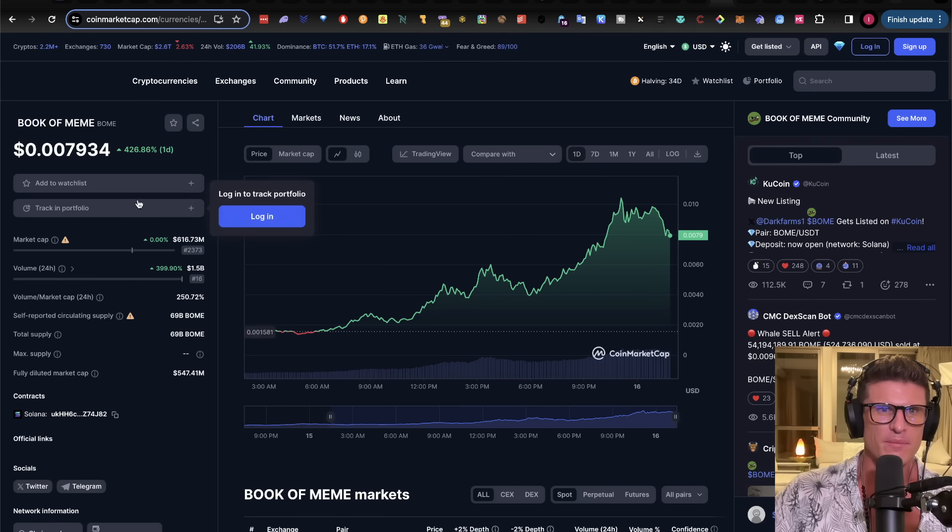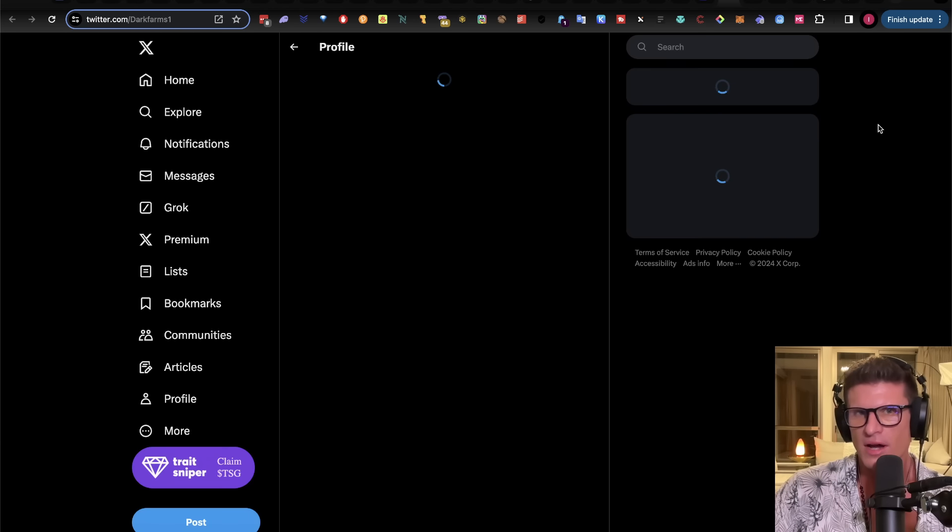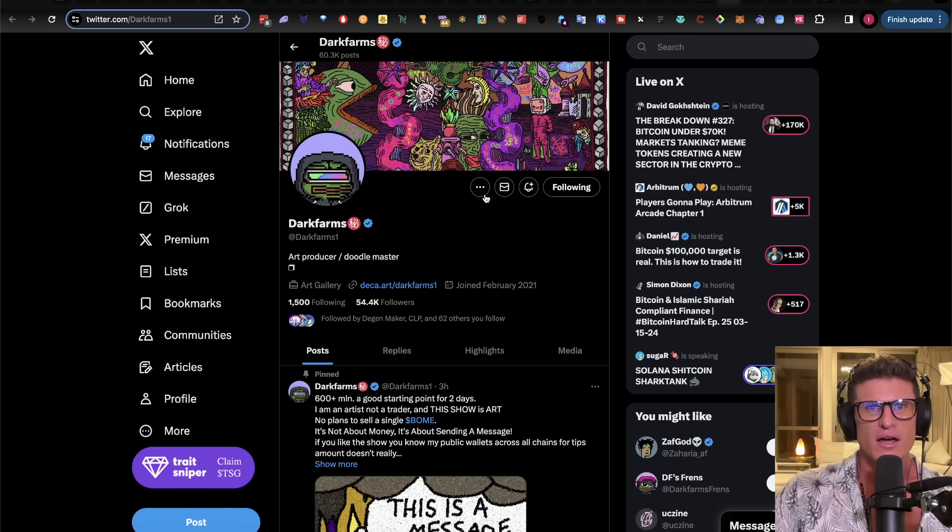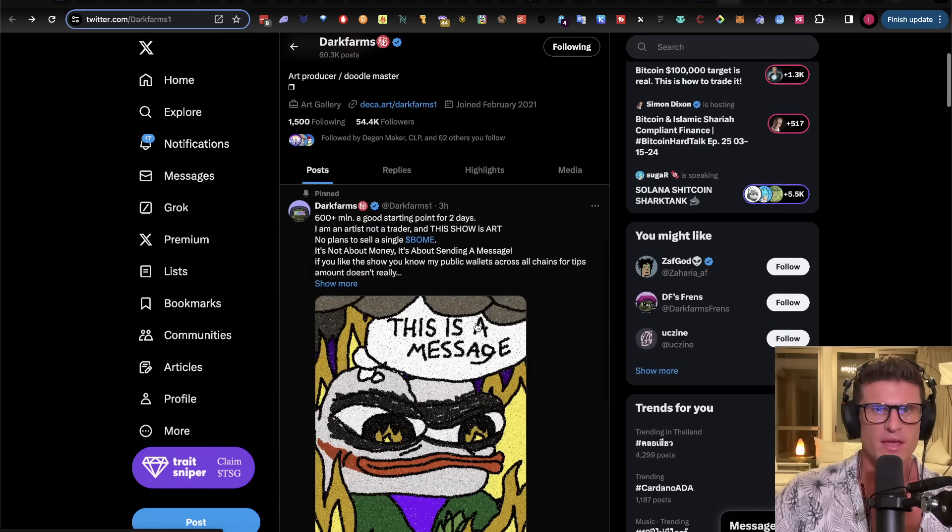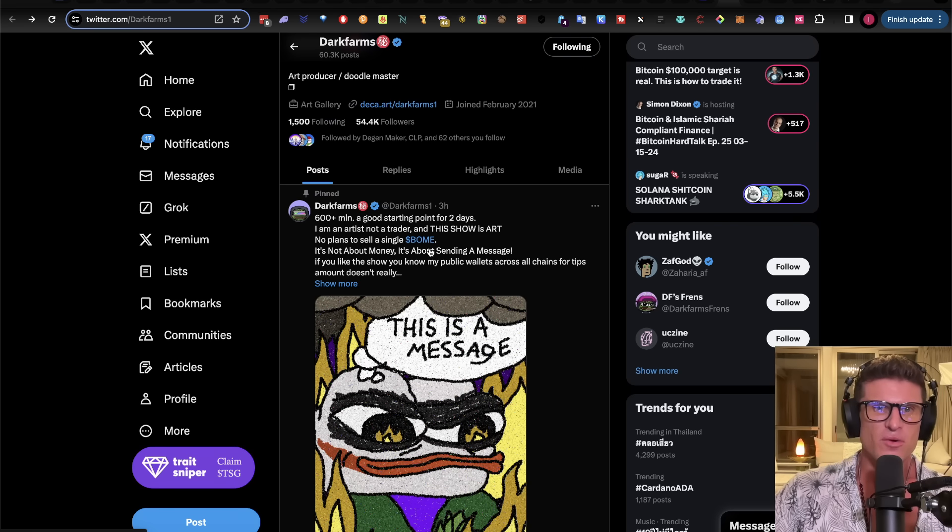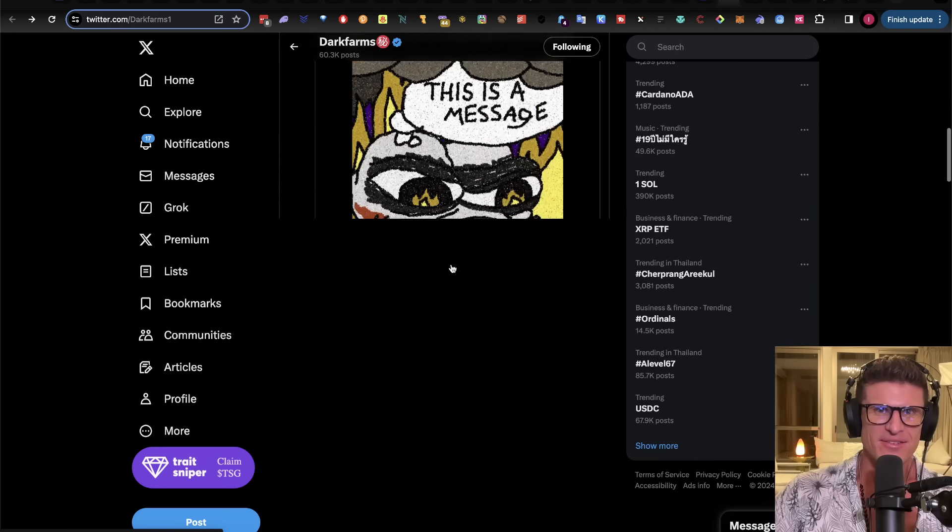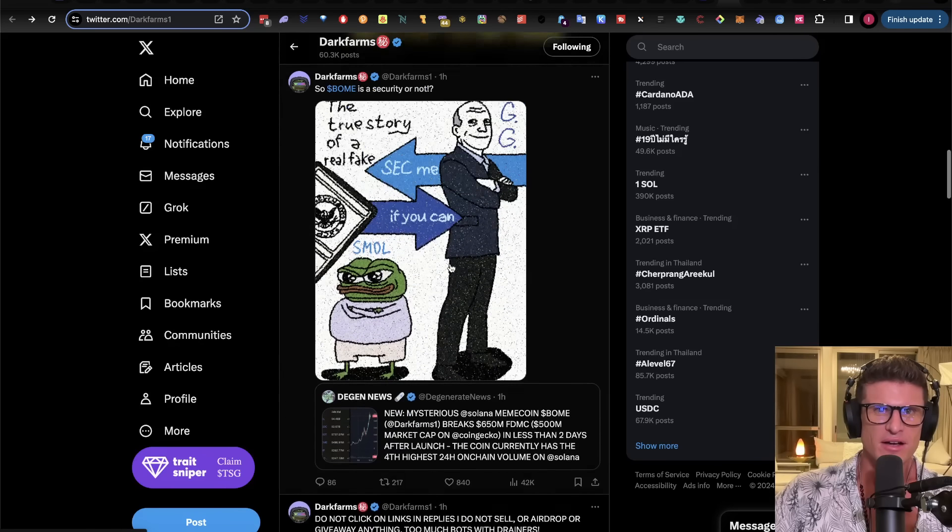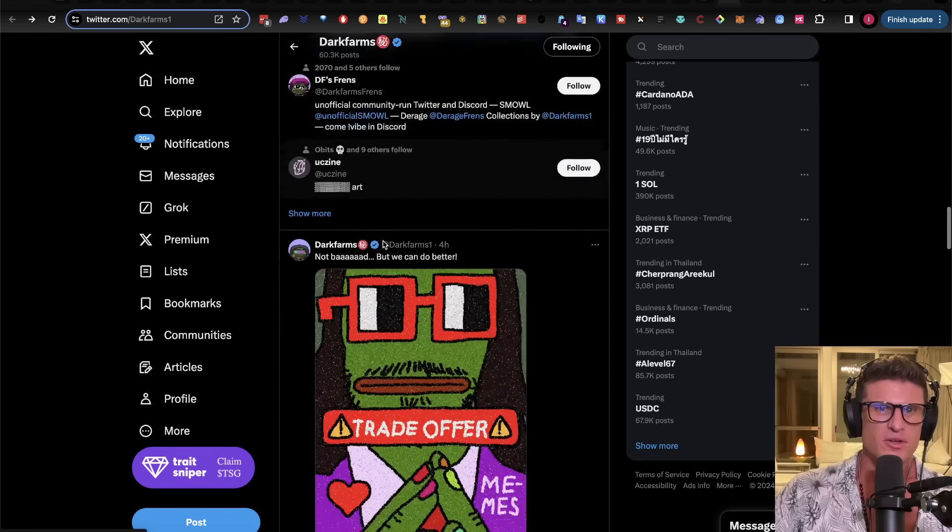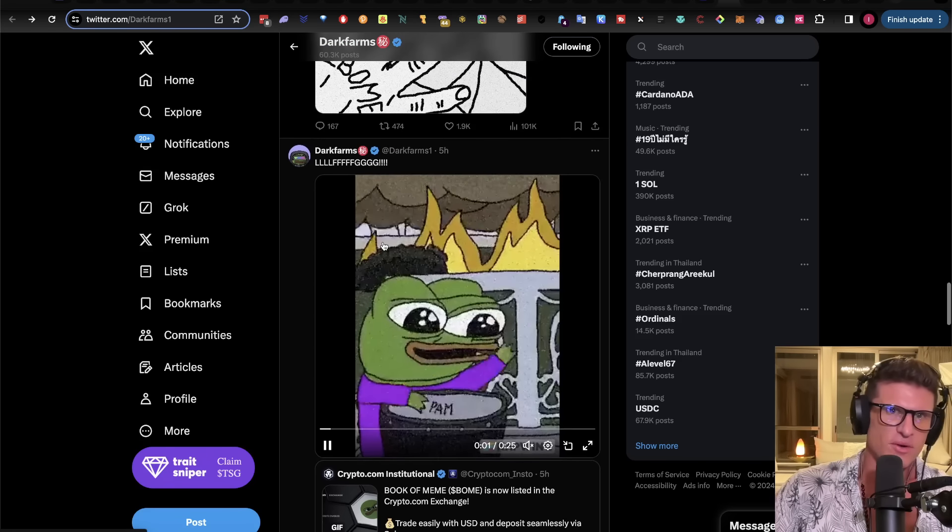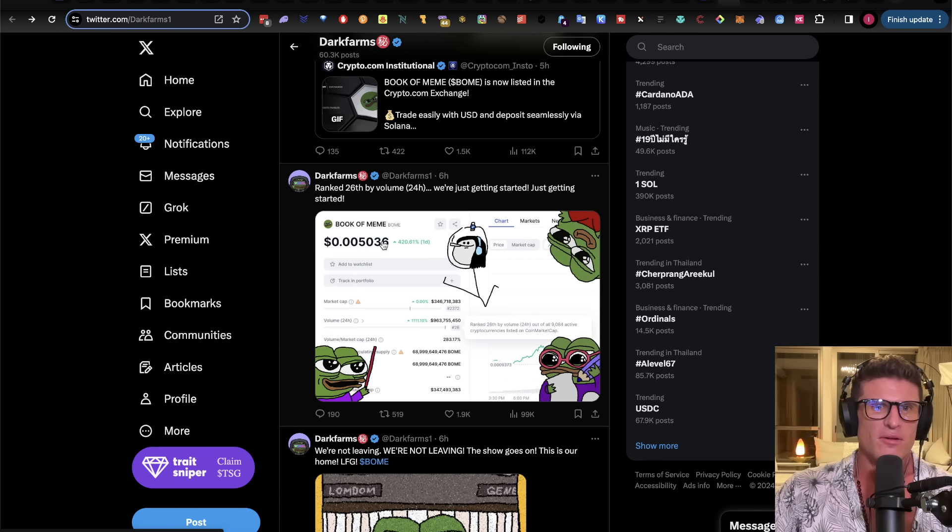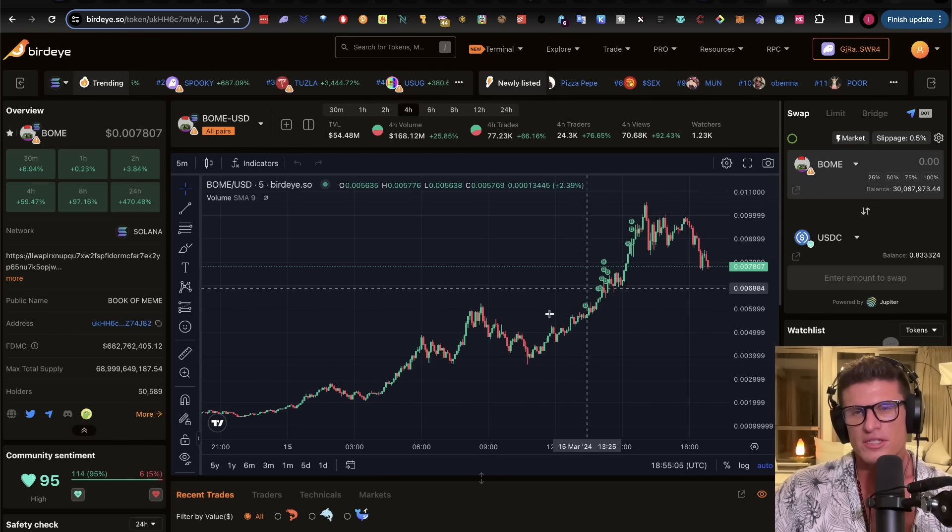And to me, this is like, it's just, it's just the representation of where we are, where we, where we are headed in this space. So his, the, the only kind of thing at first that I saw was this dark farms, kind of artist that makes this sick art. And, and as you can see, he says $600 million, a good starting point for two days. I'm, I'm an artist, not a trader. And this show is art. No plans to sell a single boom. It's not about money. It's about sending a message. And so, but one of the ones I really like, or is it like, you're doing something that impersonates the Wolf of Wall Street. This is like, I think catch me if you can, which is great. Like really clever kinds of stuff. To, I, I probably one person, but I don't know, but, just great. Like great, great individual, independent art. And, and so I like it. So we'll see how it goes.